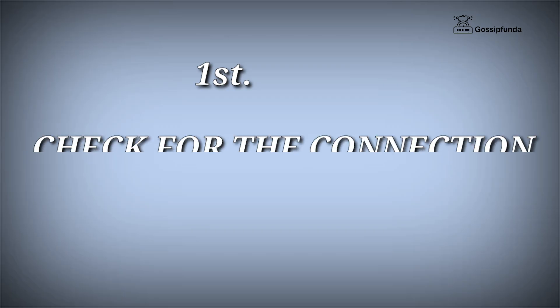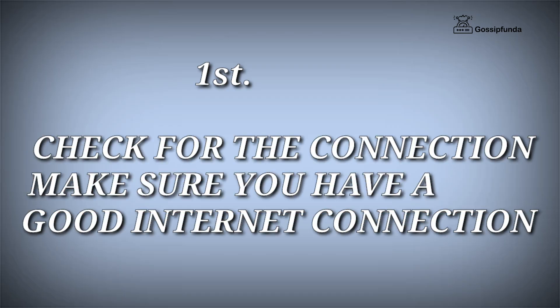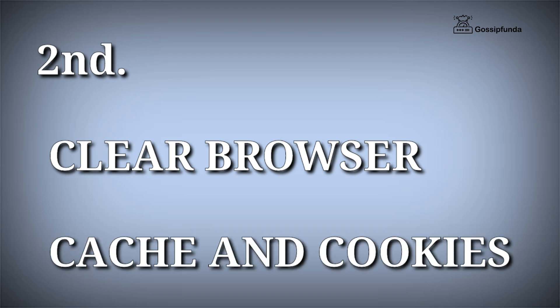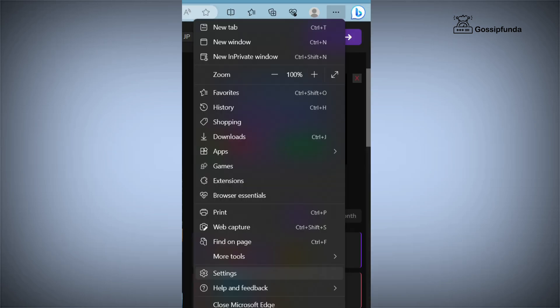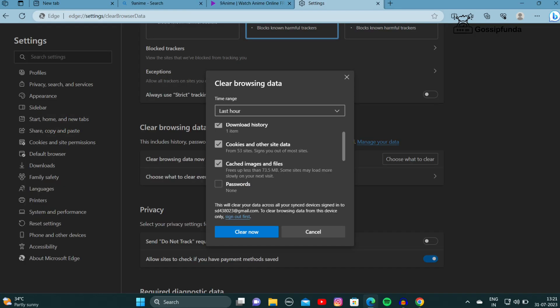First of all, check your internet connection and make sure you have a stable connection. The second thing you have to do is clear your browser cache and cookies. To do so, go to the three-dot option, open Settings, click on Privacy, Search and Services, and click on Choose What to Clear. Select cache data and cookies and simply click on Clear.